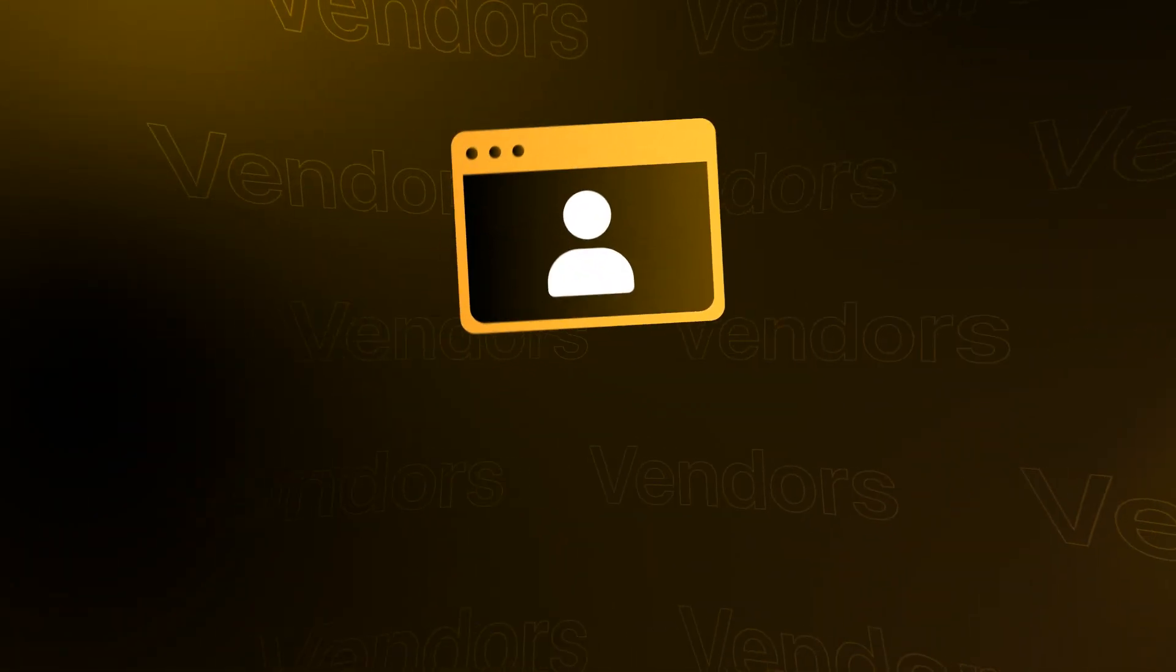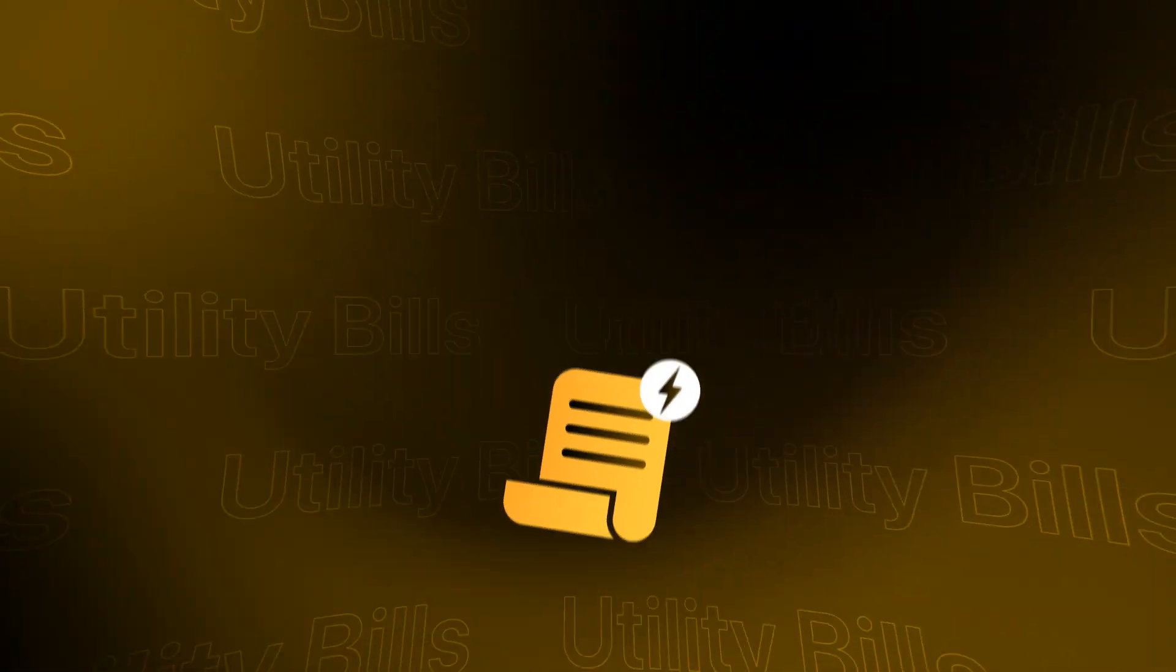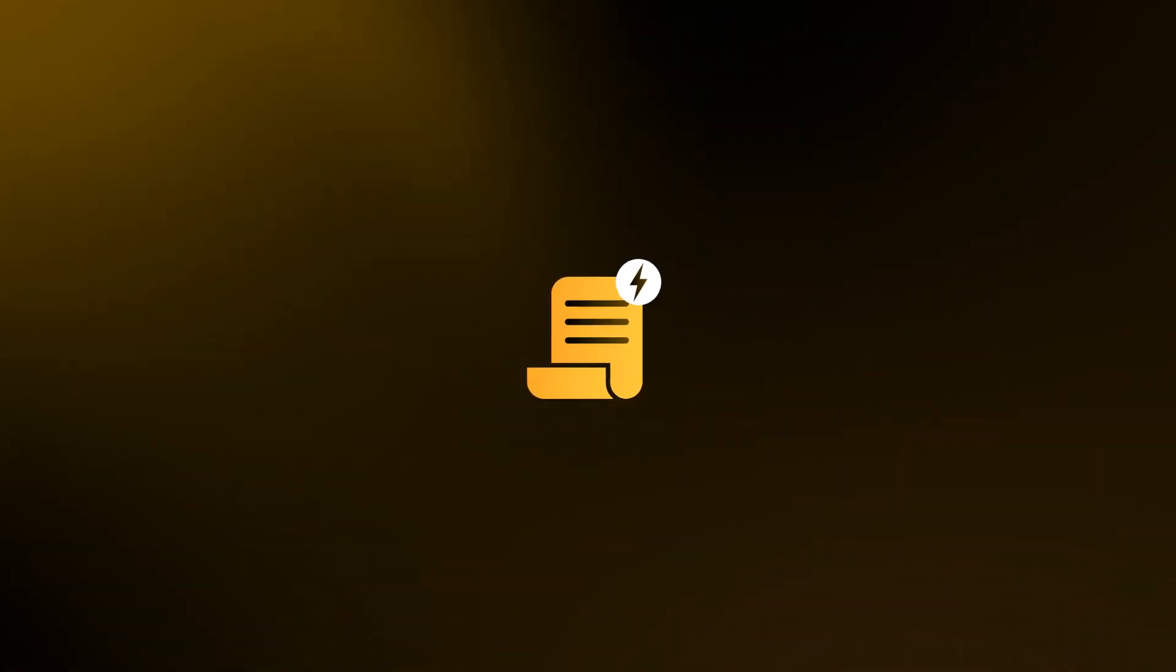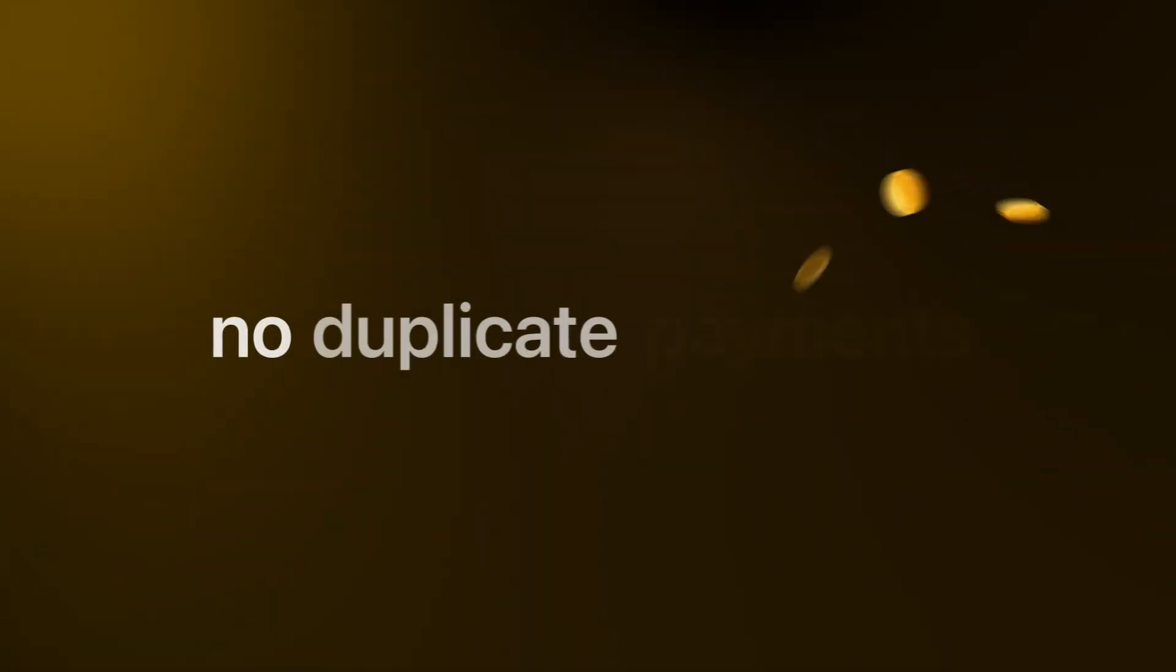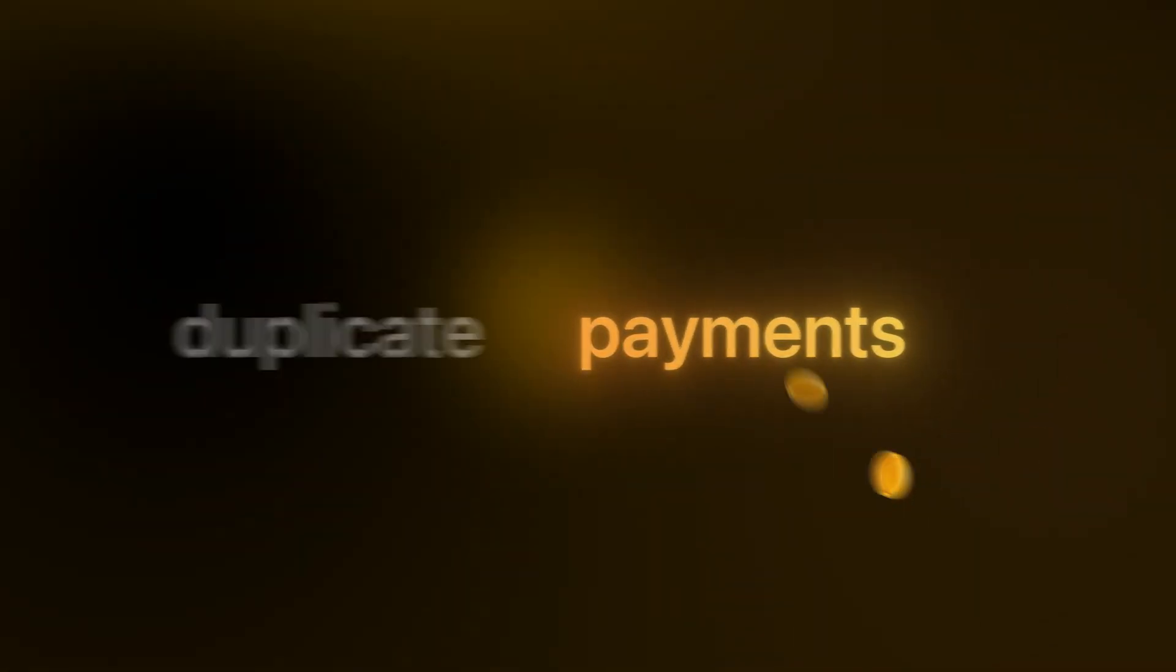But it doesn't stop there. Pay vendors and utility bills instantly. No delays, no duplicate payments.